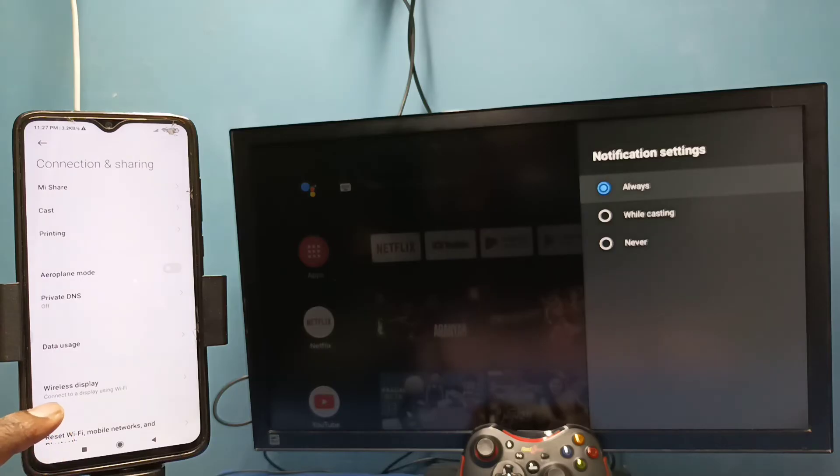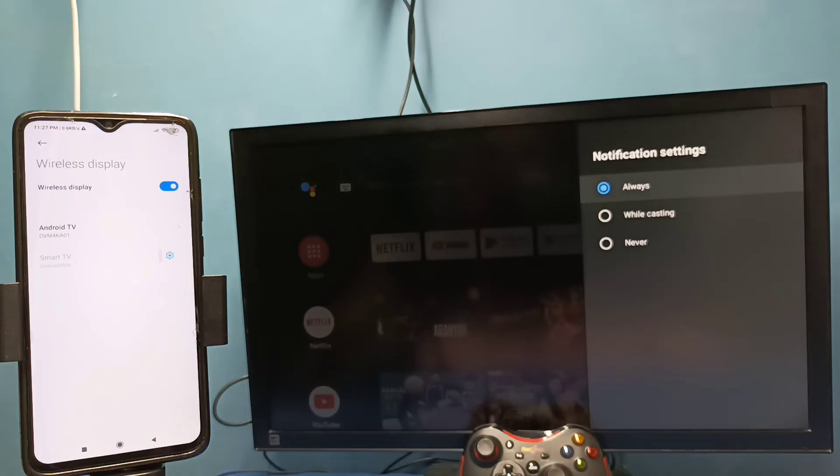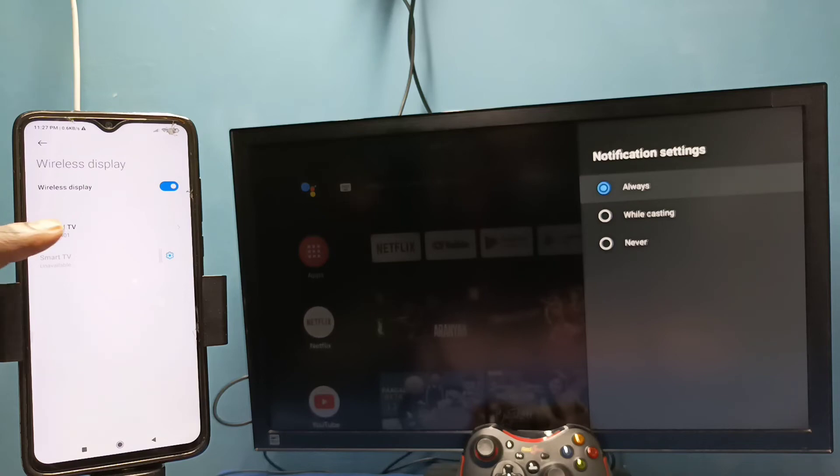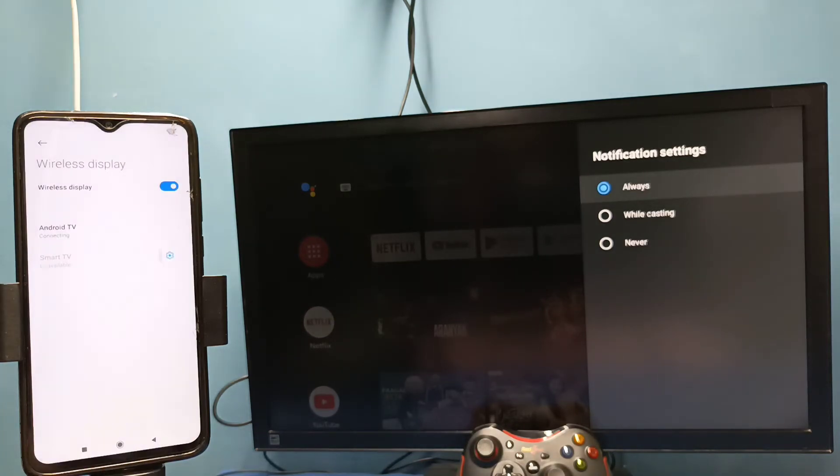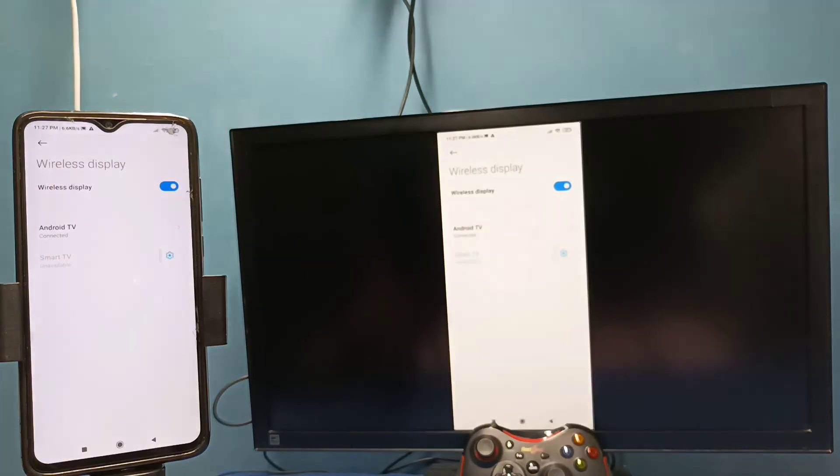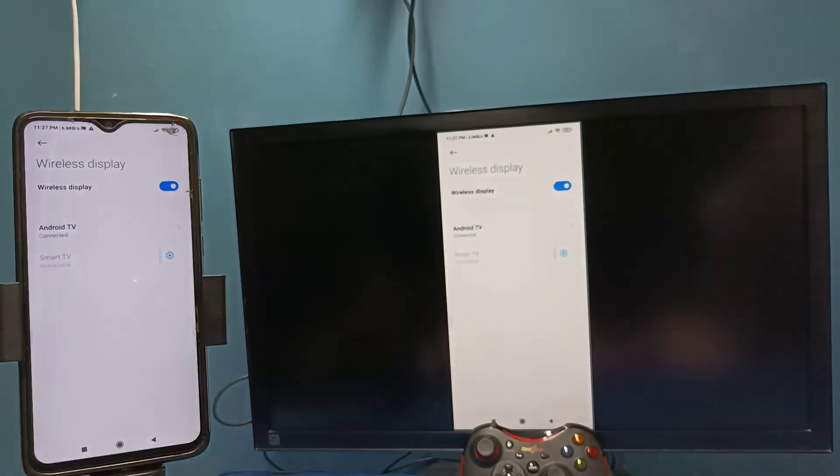Then select wireless display. So this also searches and detects cast device in the same Wi-Fi network. So here you can see the name of the TV, tap on that, then tap on start now. See it's working, so this is the method two.